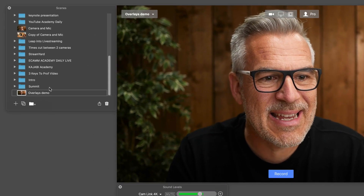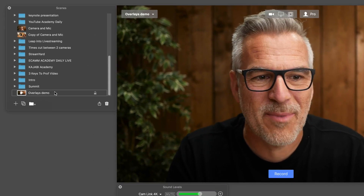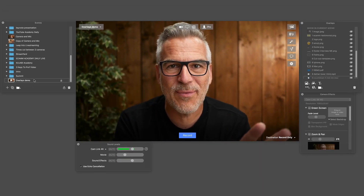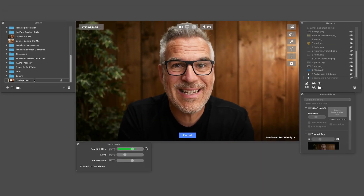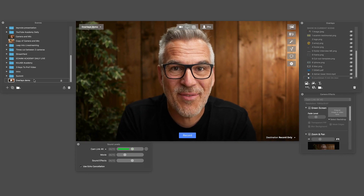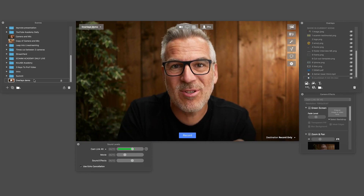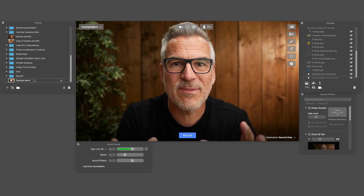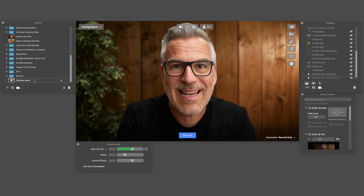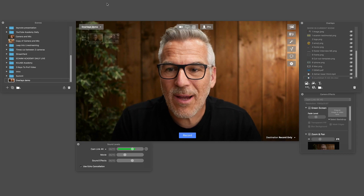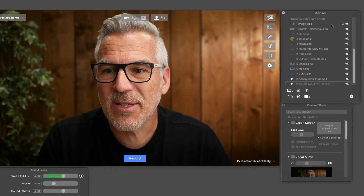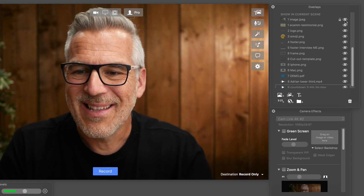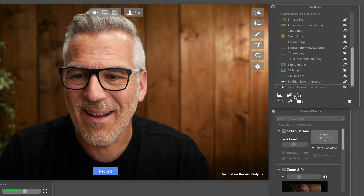I'm set up in a scene over here in my overlays demo. If you're not already using scenes, please go over and check the video out on that. It is a game changer when you can queue different scenes up and move between them really smoothly. We're going to show you that towards the end of this video. I've just queued these up and numbered them so I've got an order to go through.